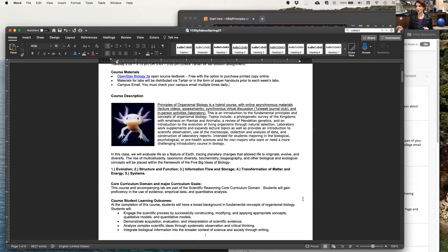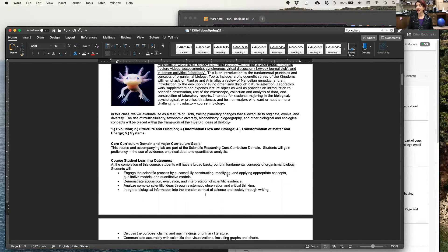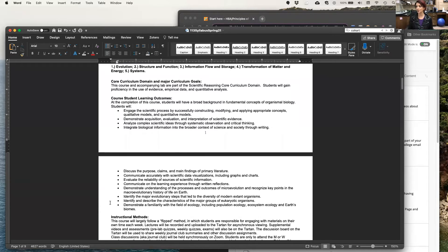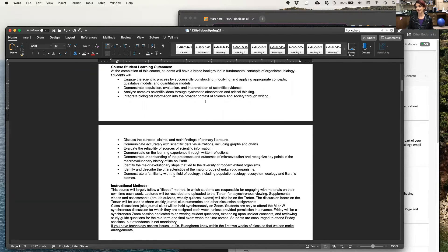We do have core curriculum domain and major curriculum goals outlined here, as well as numerous student learning outcomes that you can anticipate being mandated to acquire throughout your course in our time together.